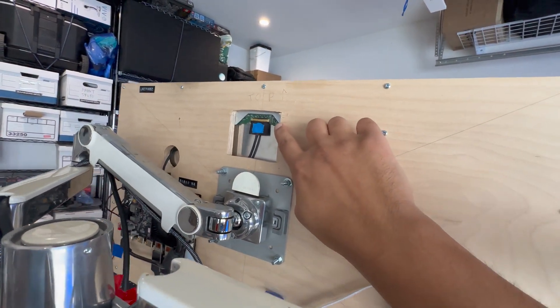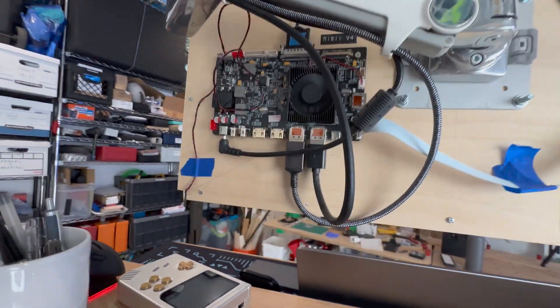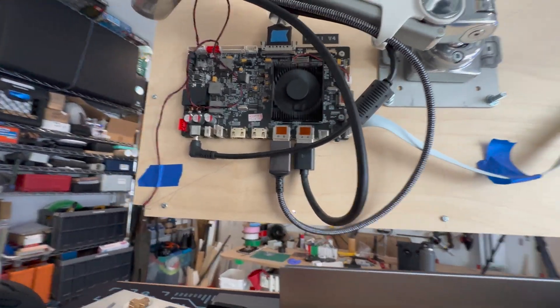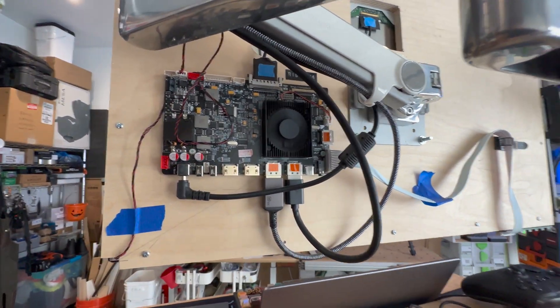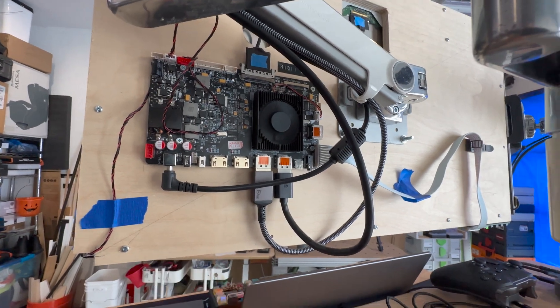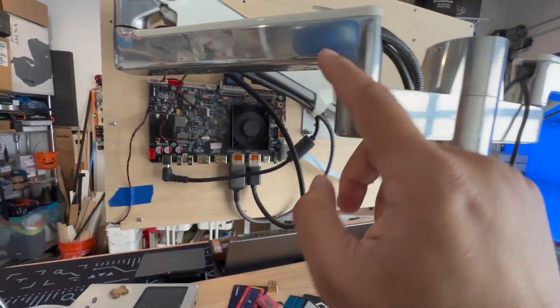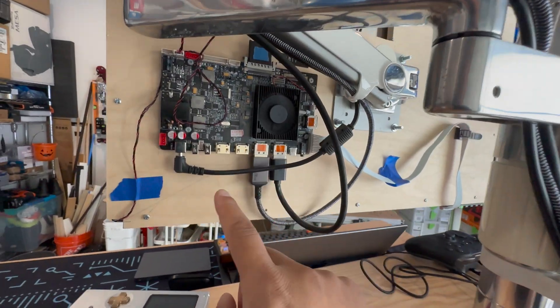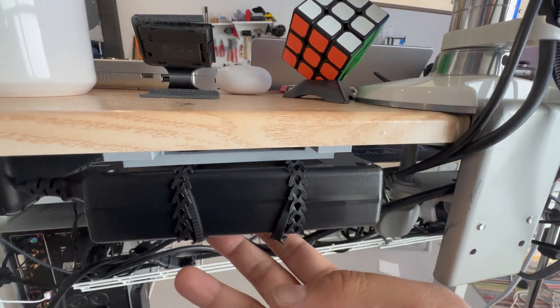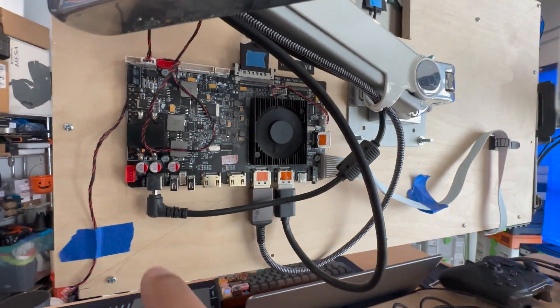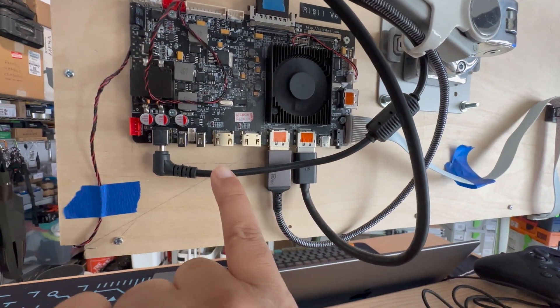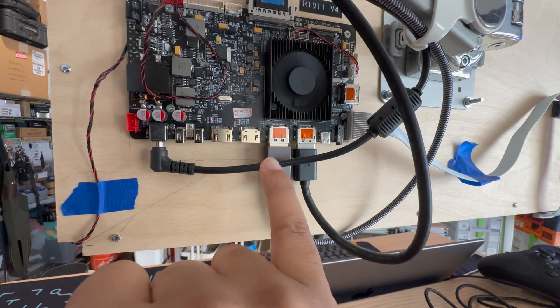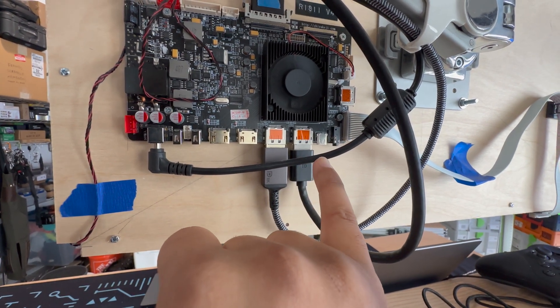So we get this connection that goes to this board right here. And as you could see, I'm just routing the power through here. It's using this power brick. And we got two HDMIs, two DisplayPorts, and a USB-C.